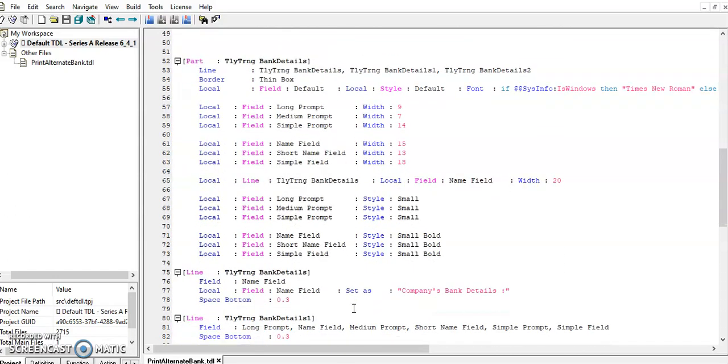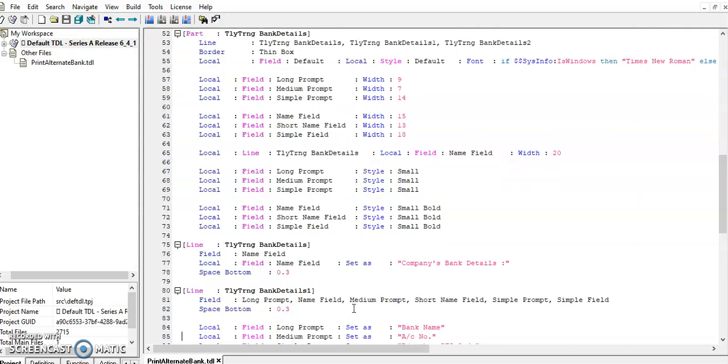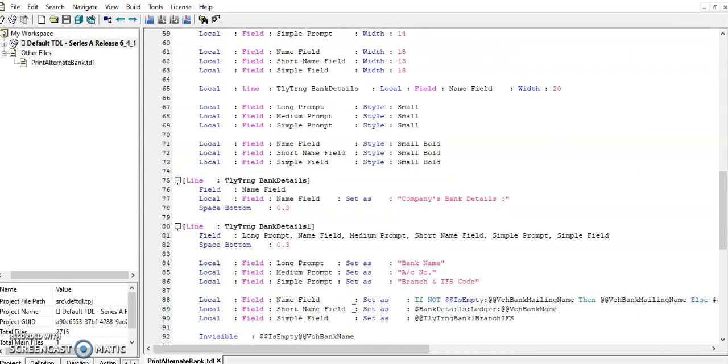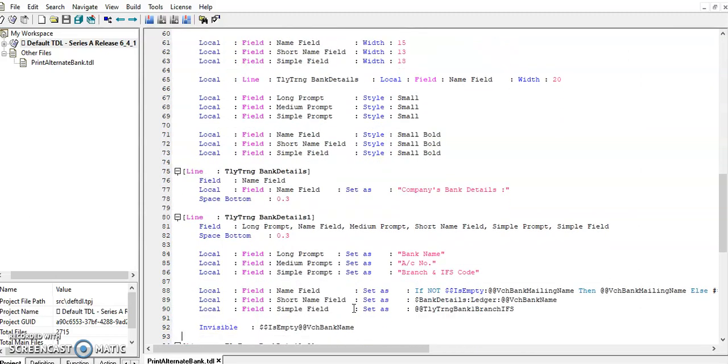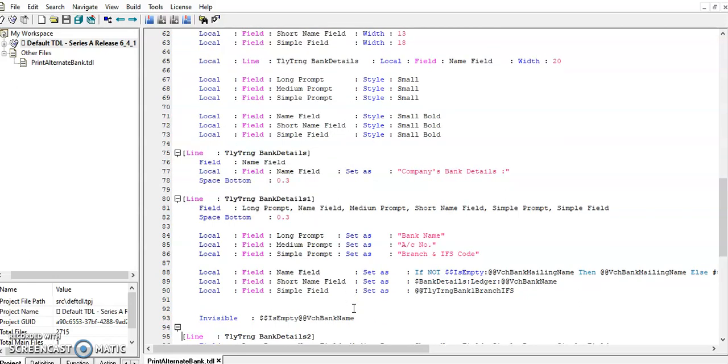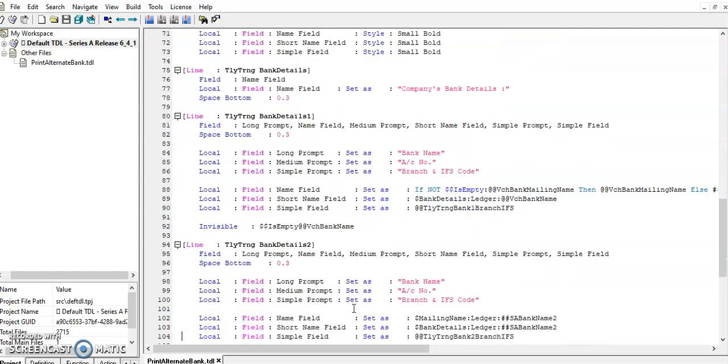In the part, there are three different lines. One is the title to company details, company bank details. The second line is used to print first bank information, and last line we are using for second bank details.